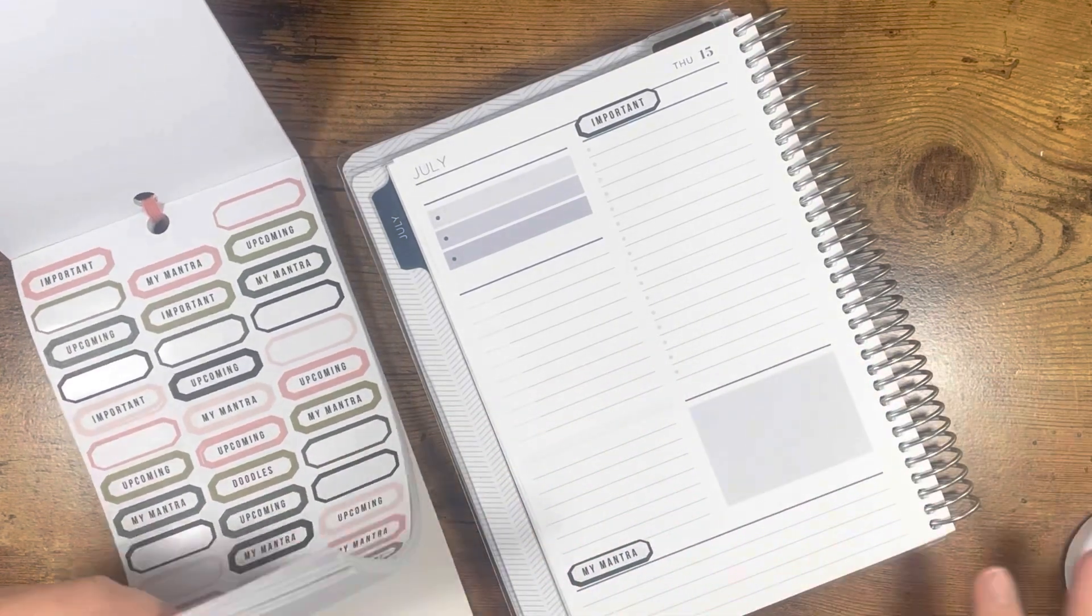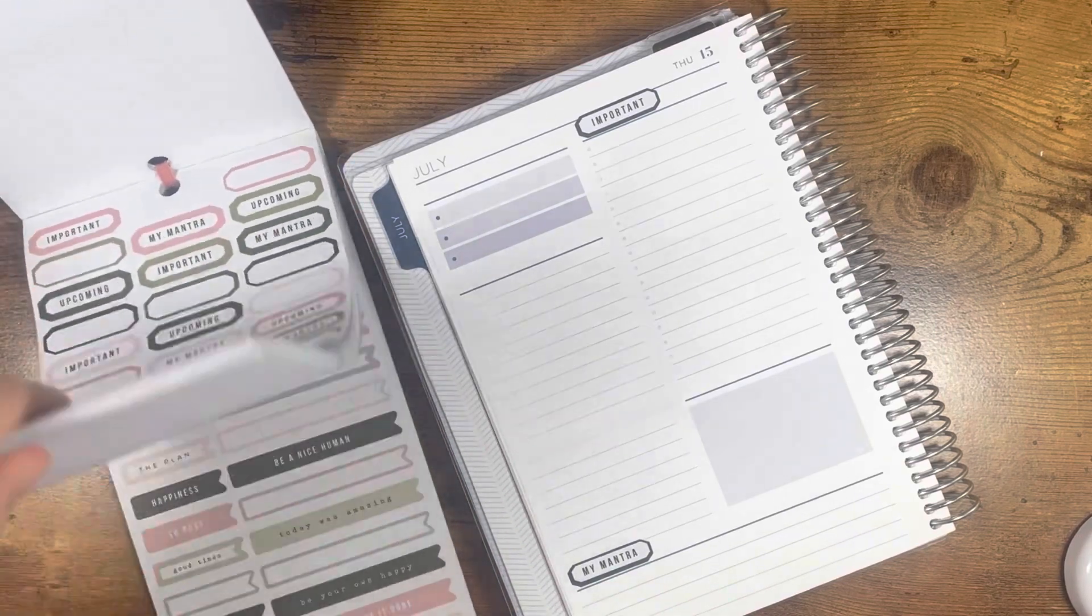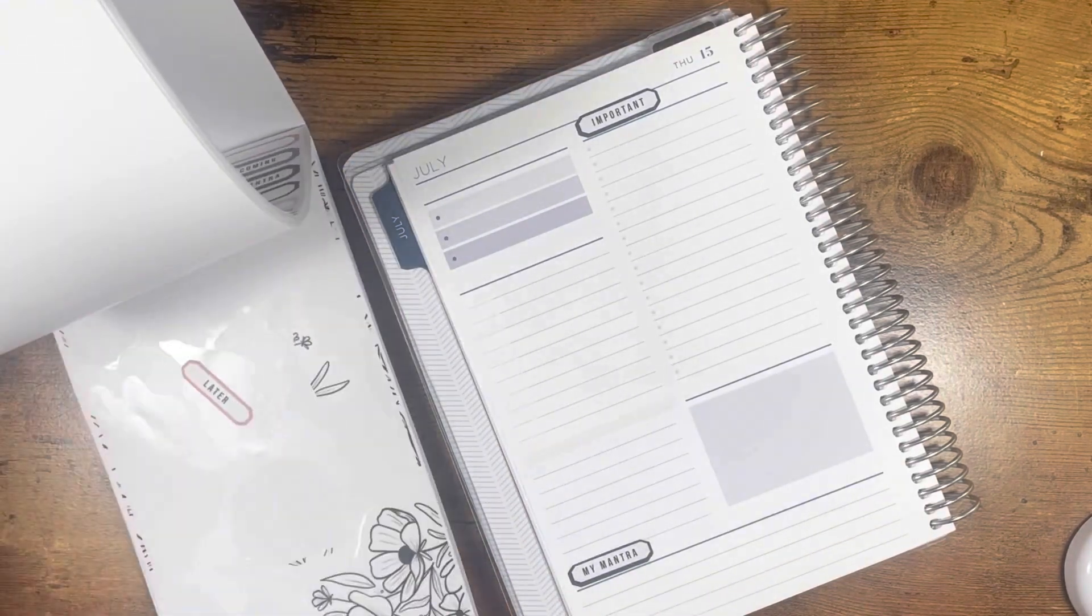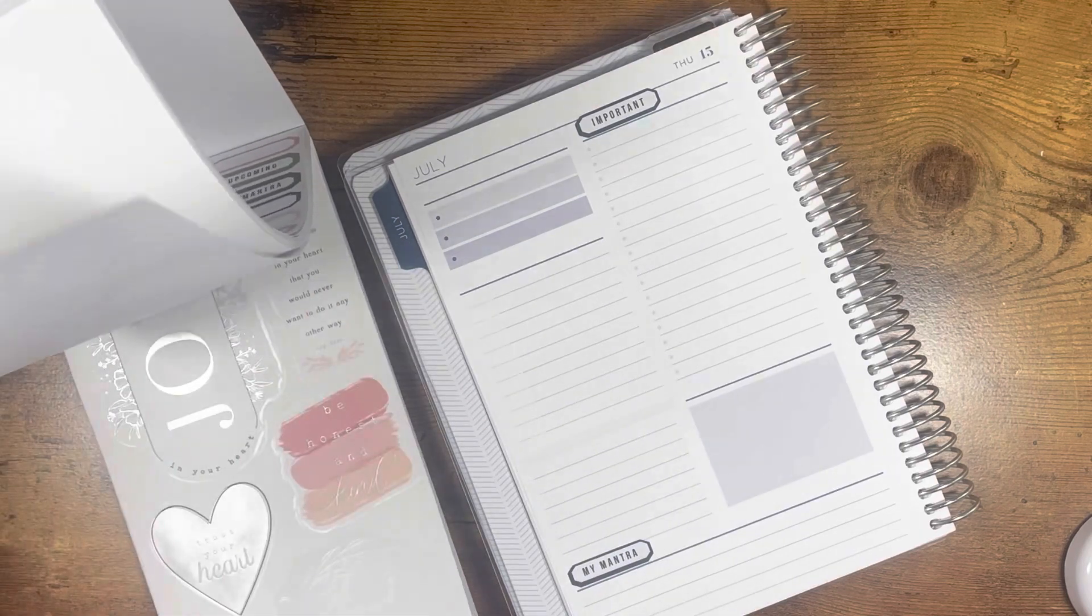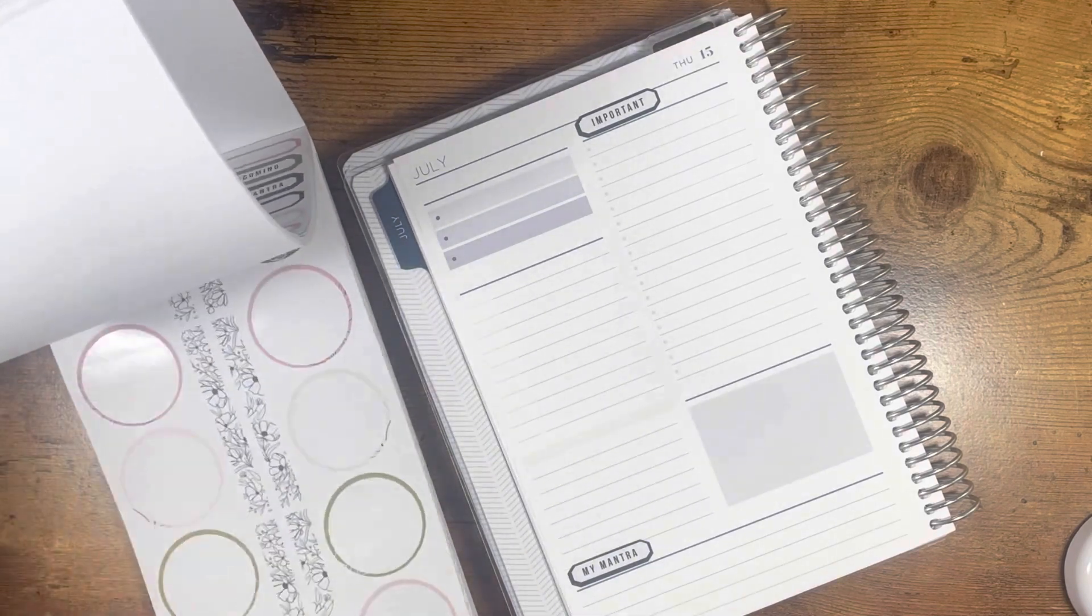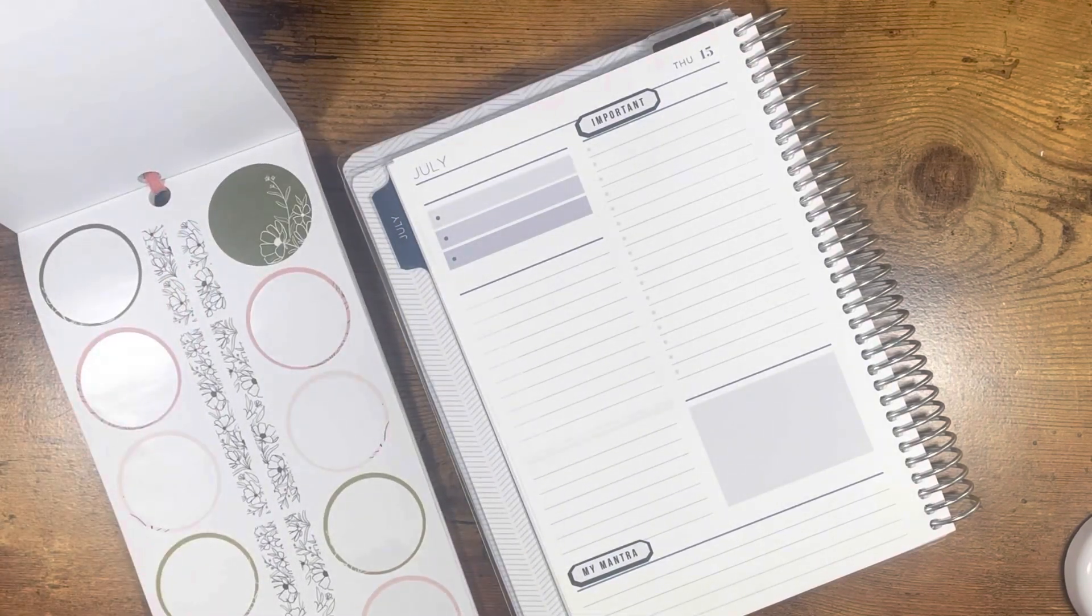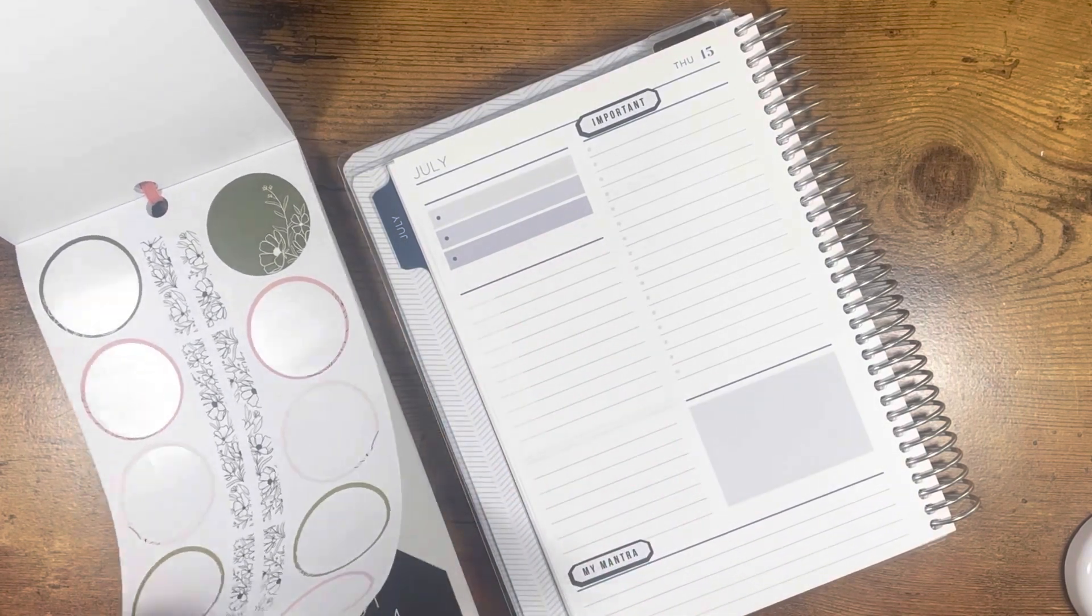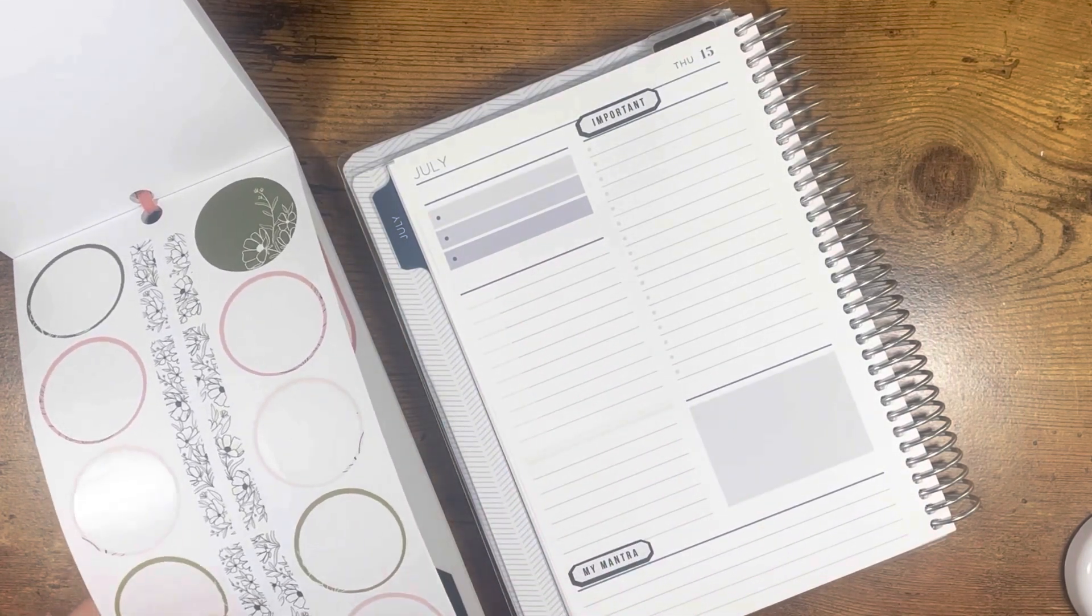What I actually think I want to do is use these really beautiful washi strips that I have been hoarding because I love them. I might put that right here for the to-do list.